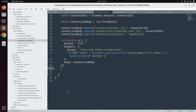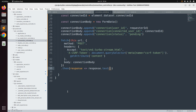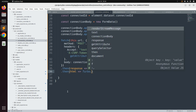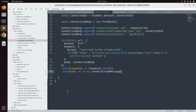Handle the response by chaining `.then(response => response.text()).then(html => Turbo.renderStreamMessage(html))`. We use `Turbo.renderStreamMessage` because after the create action succeeds, we need to replace some content on the DOM using the turbo stream response.